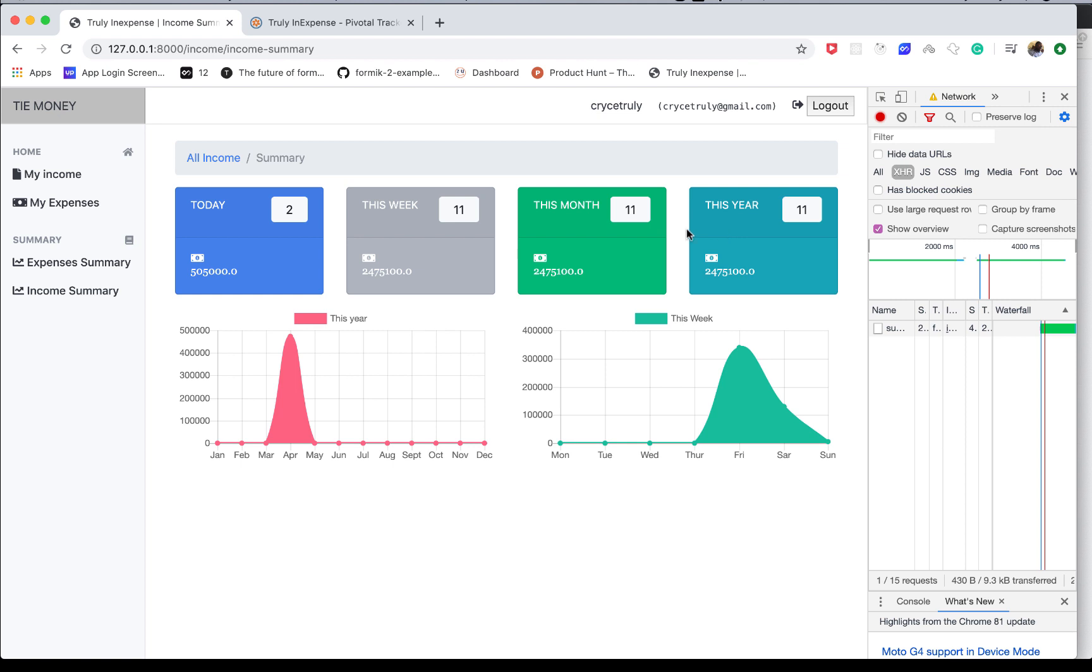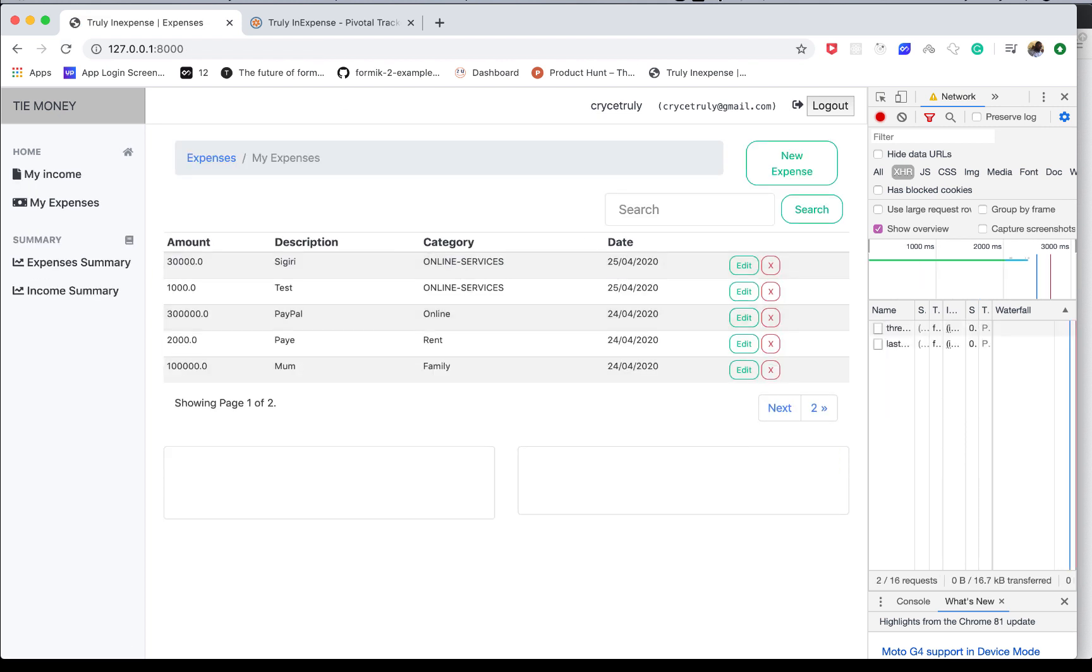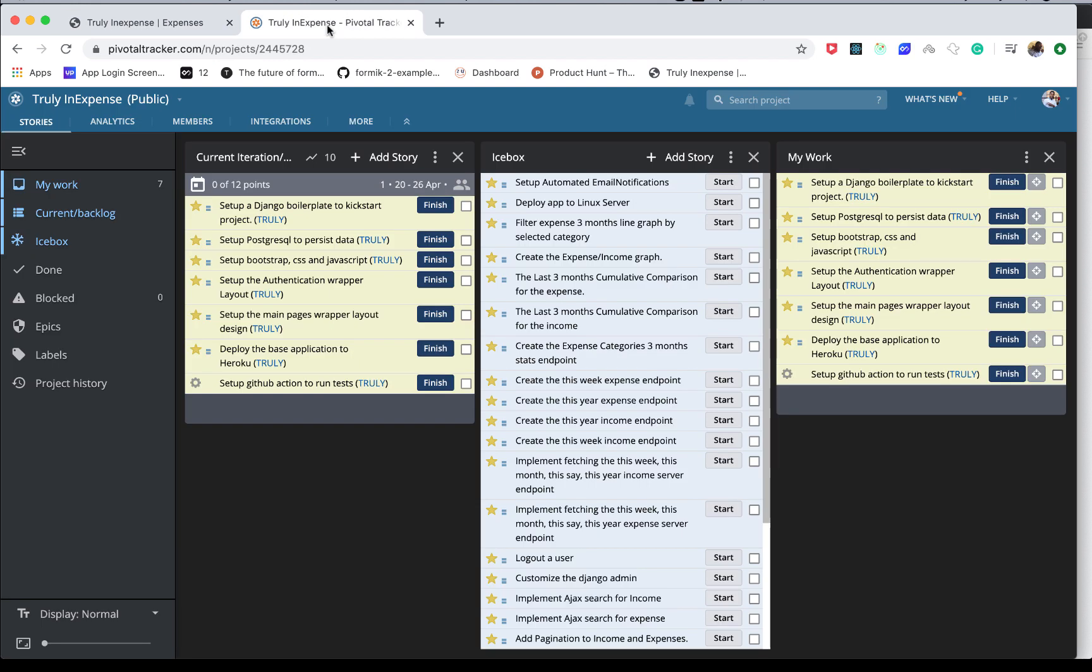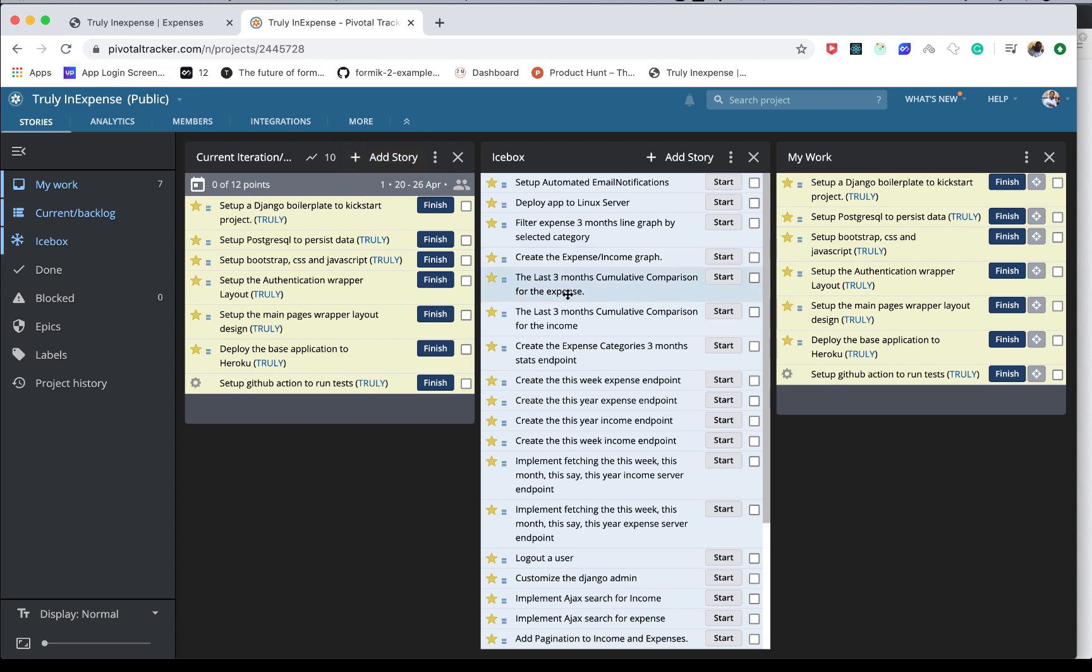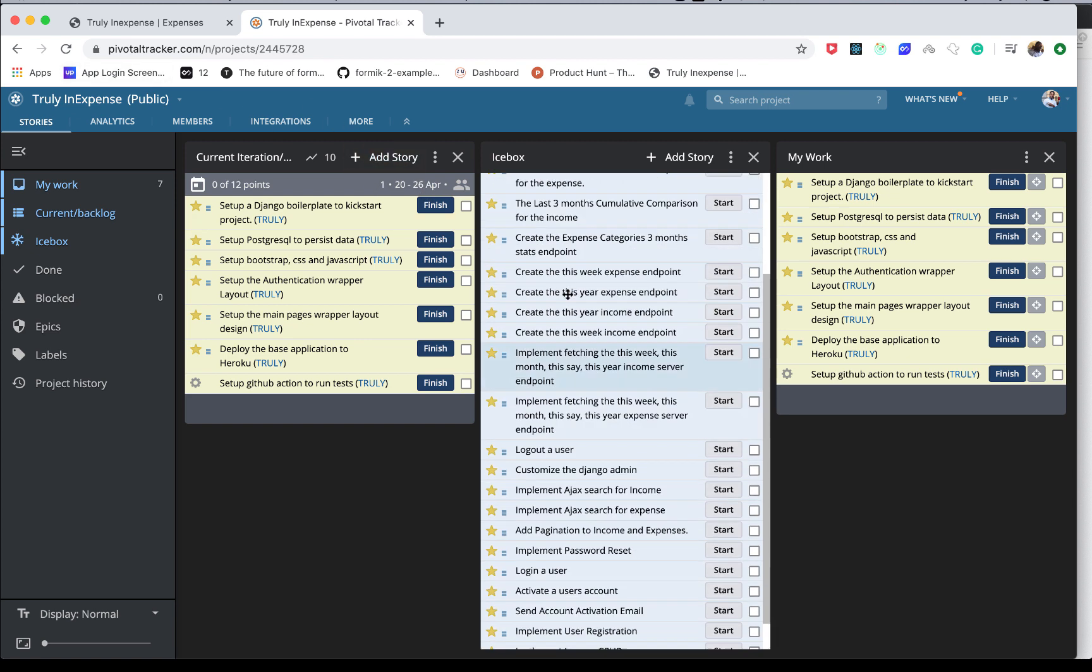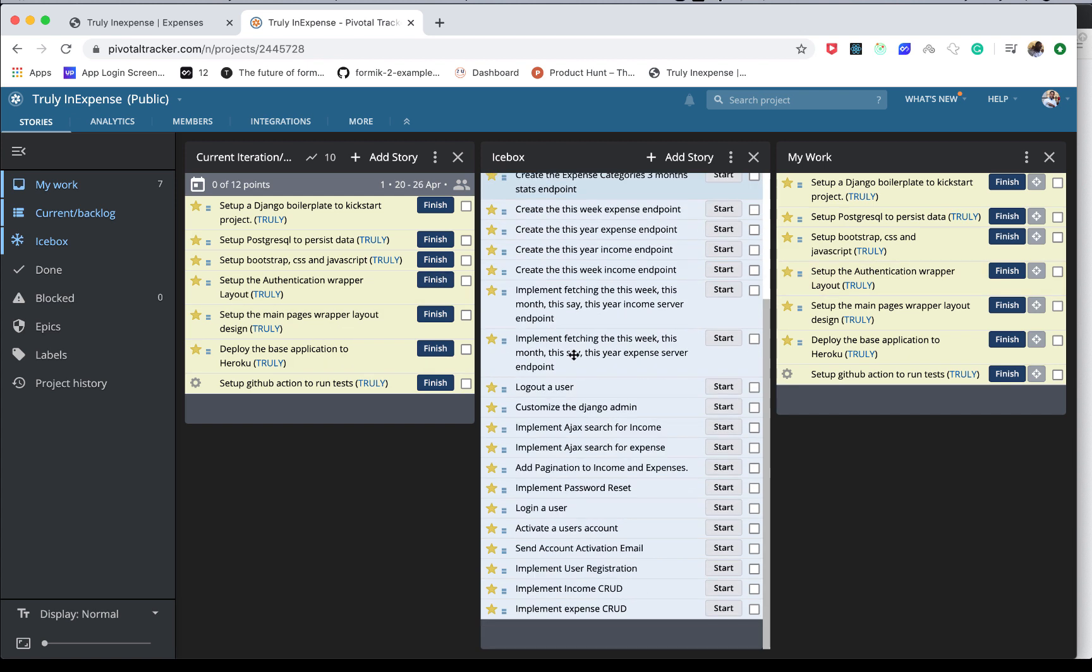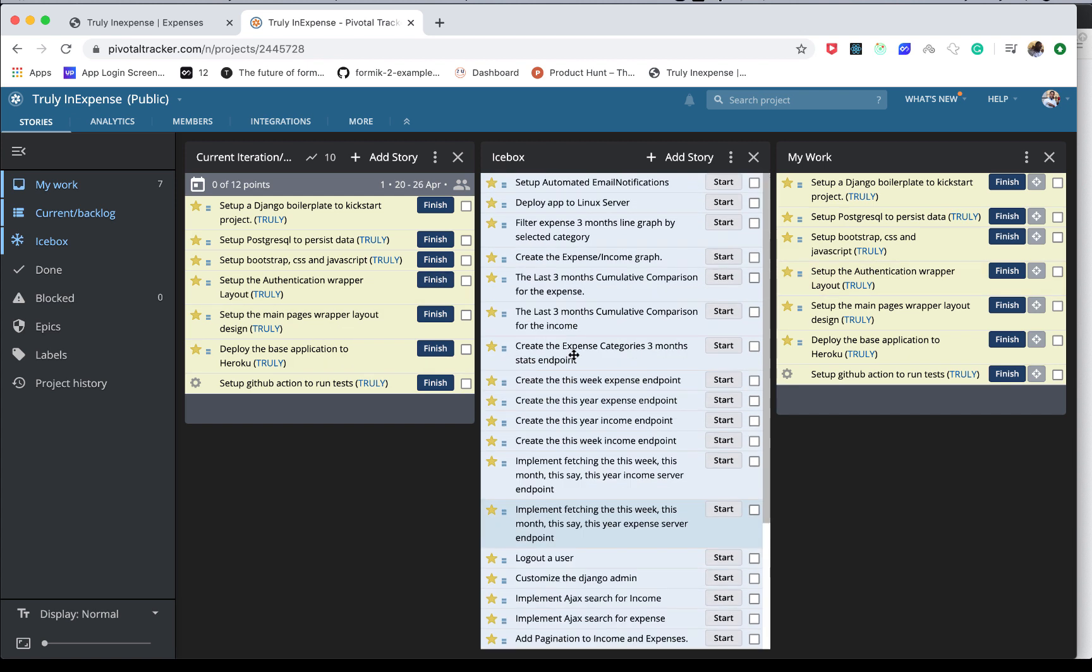I hope you guys will stick around and learn a lot from me. I've laid out the project on this app called Pivotal Tracker. I'm going to be following this to implement the features, and I'll be posting the code on GitHub if anyone needs to look at it and compare with their own.